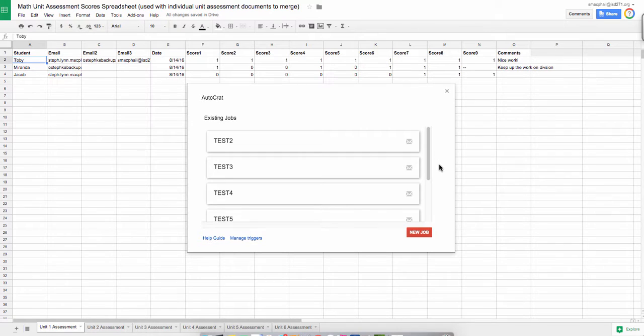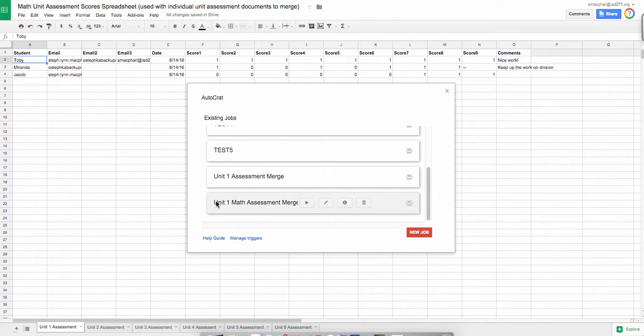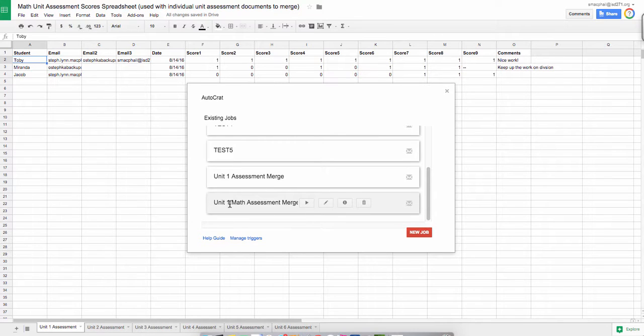So we're back at the home screen, we have all of our existing jobs that we've made, ours is down at the bottom that we've just done, and I want to run it now. So what I'm going to do is hover over my merge, or my job I should say, and the little play button comes up, which is going to be the run job.